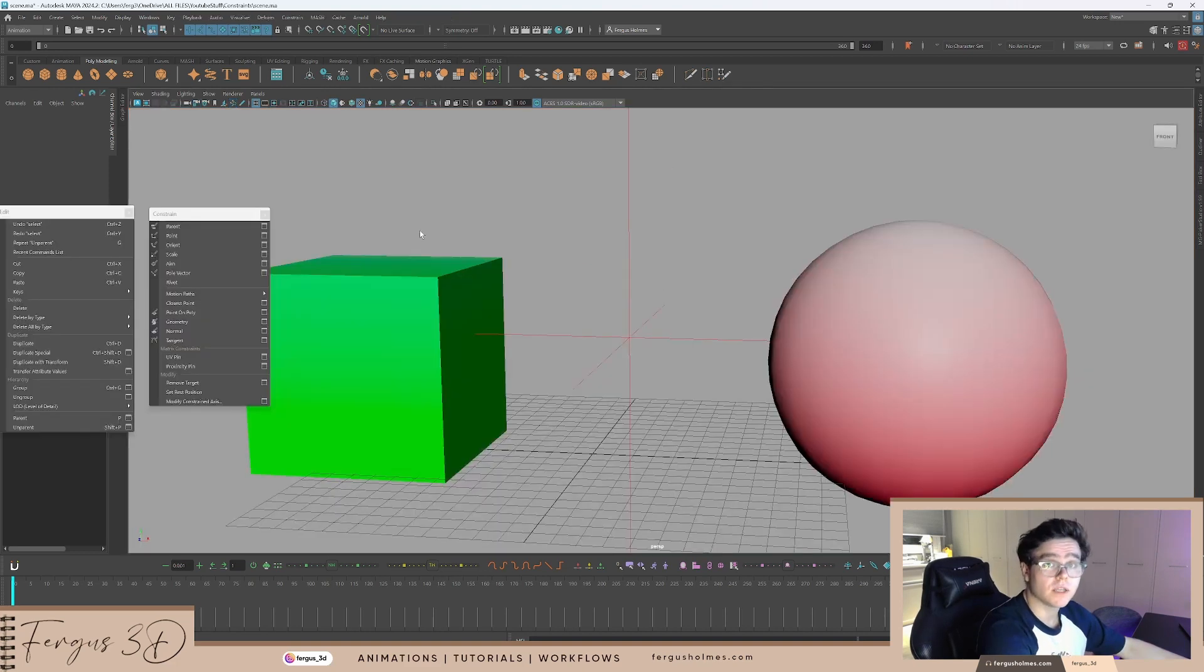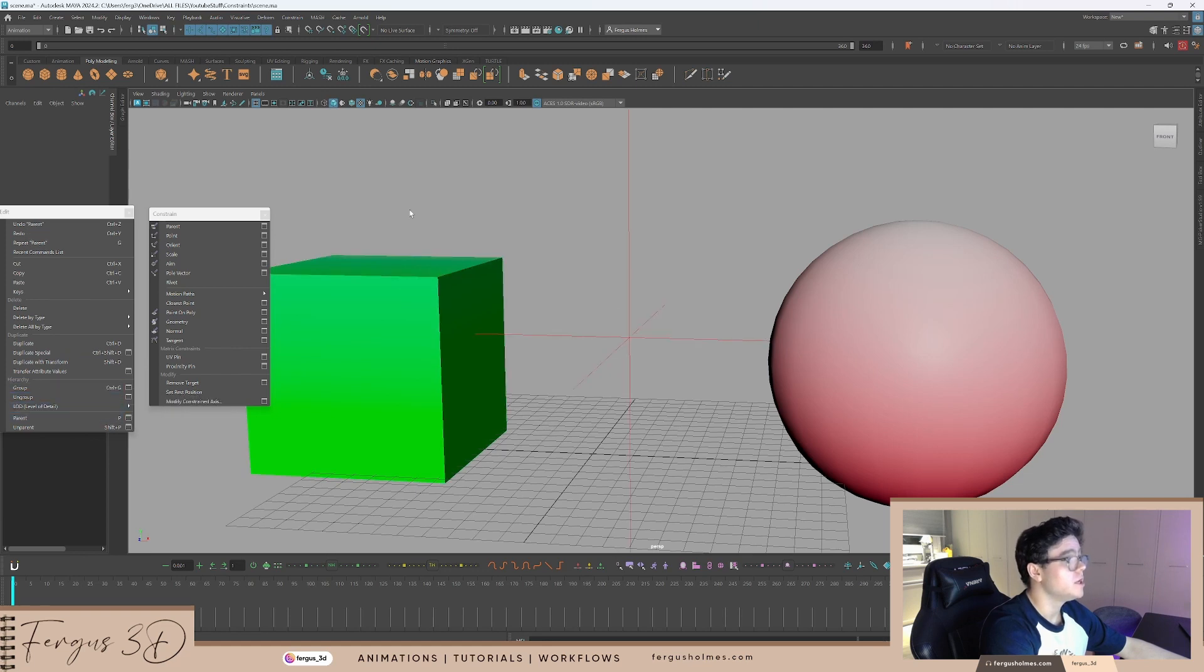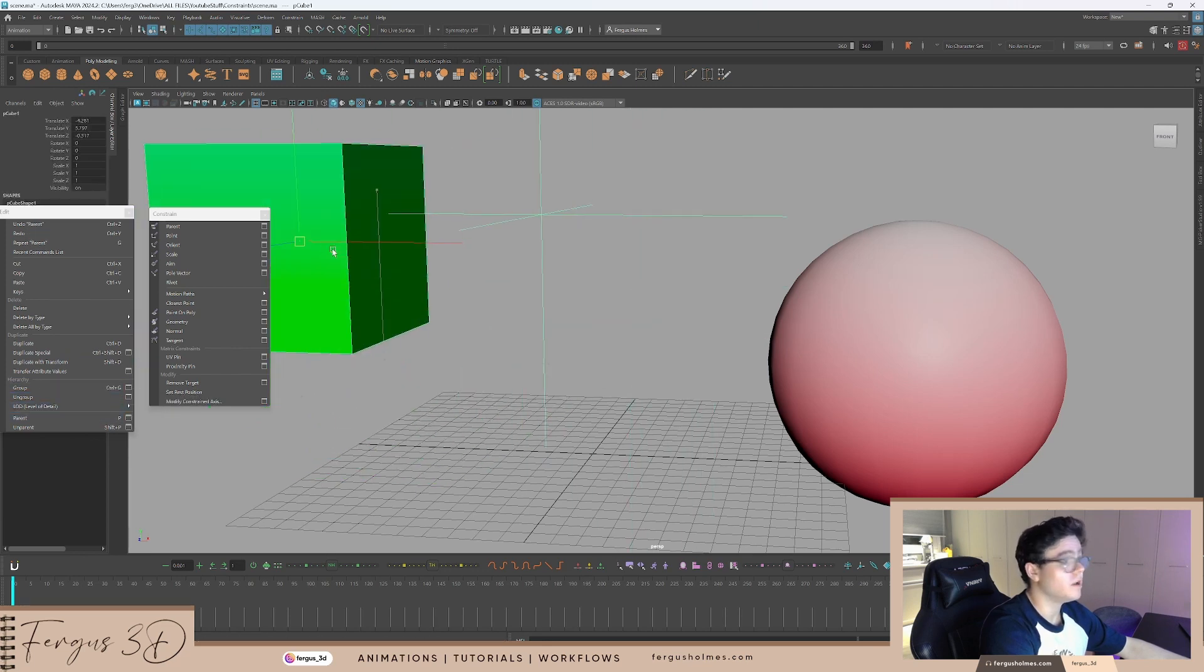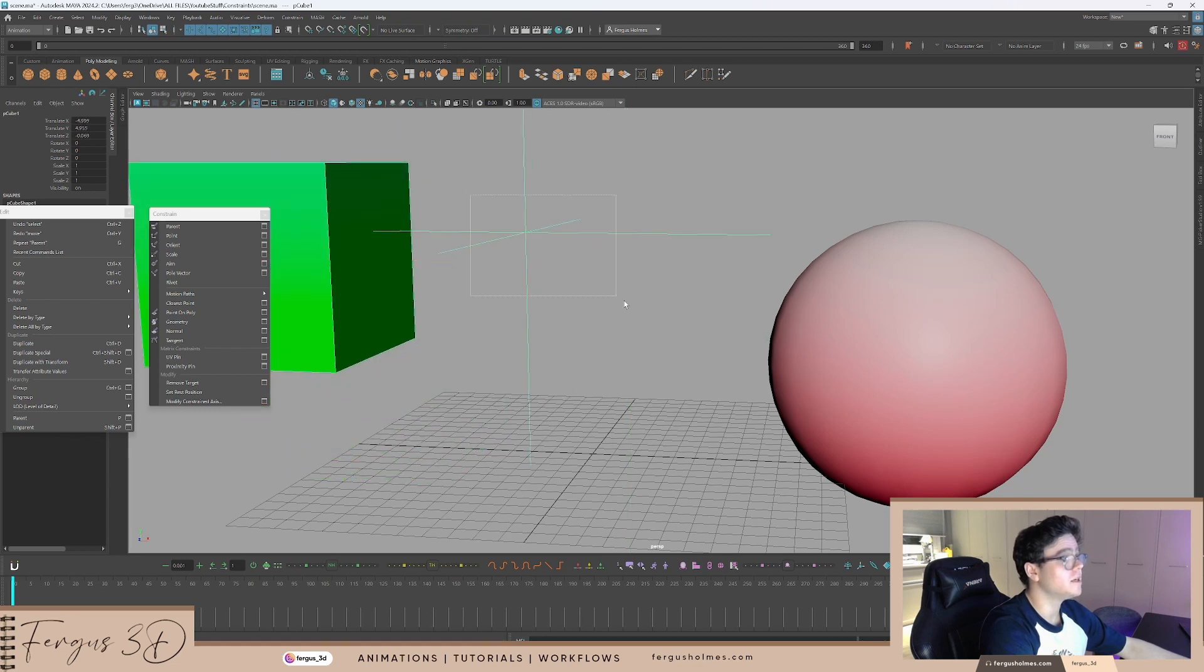First, let's go through the difference between parent and parent constraint. I parent this locator to this box like this. You'll see when I move this box, the locator follows. But the value of the locator has not changed. It's 0, 0, 0.